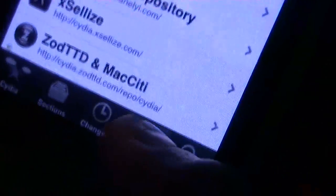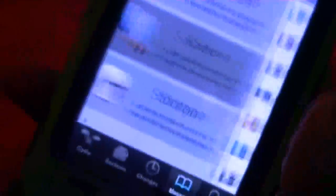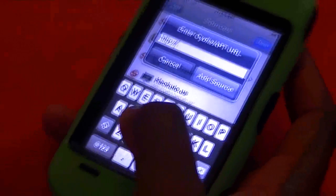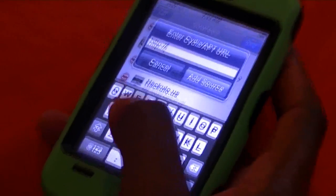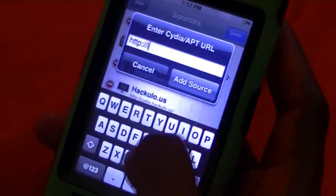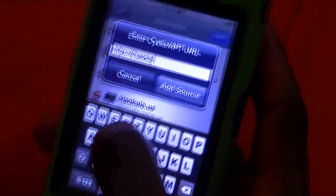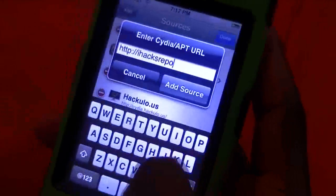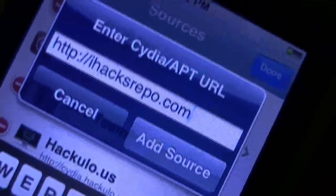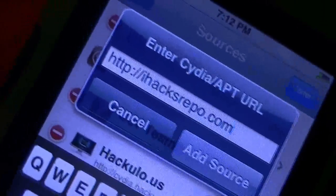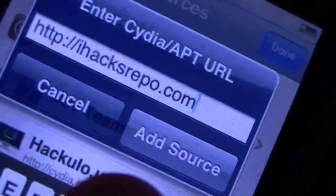Now we're gonna go back to Cydia and do the same thing: go back to Manage, Sources, Edit, Add. The second source you're gonna add is ihacksrepo dot com — that's I-H-A-C-K-S-R-E-P-O dot com. If you can't see it on screen, just go check the description link as I said before.